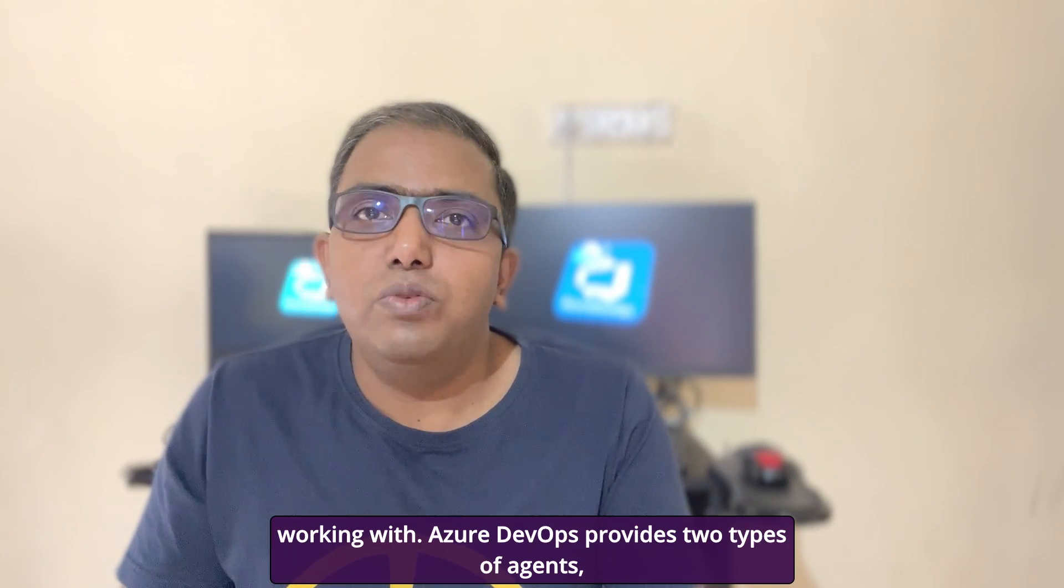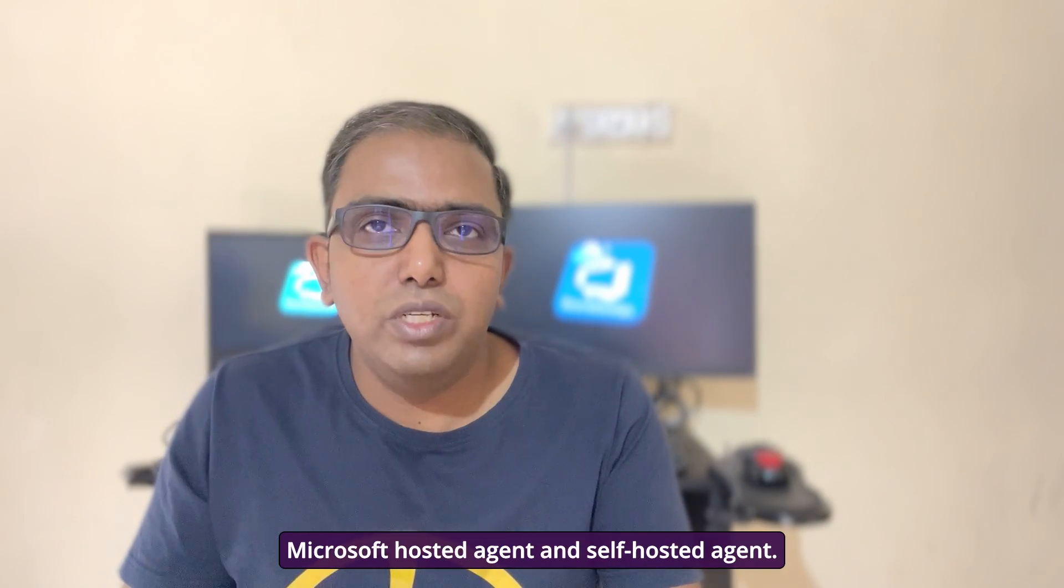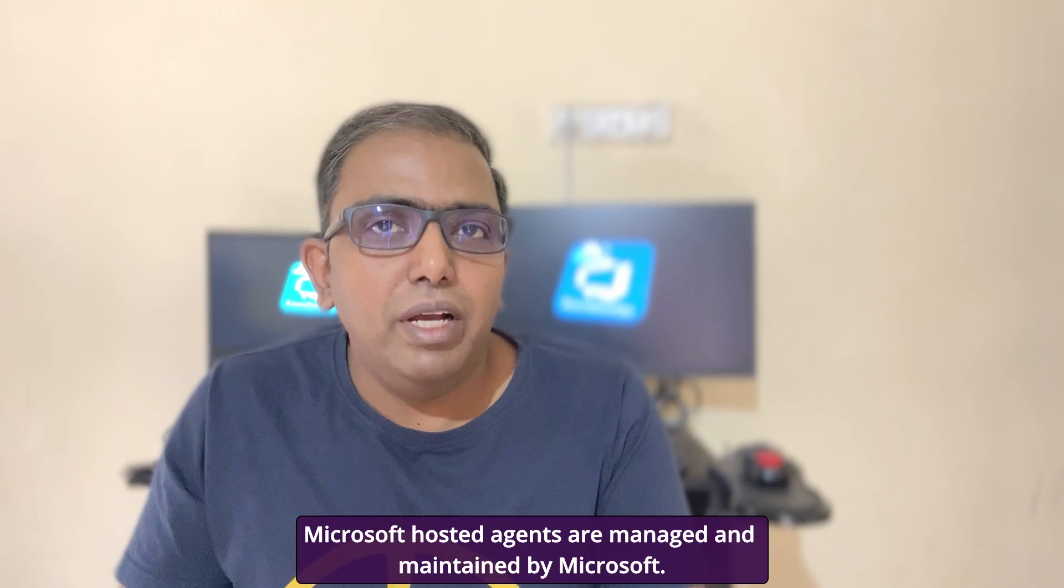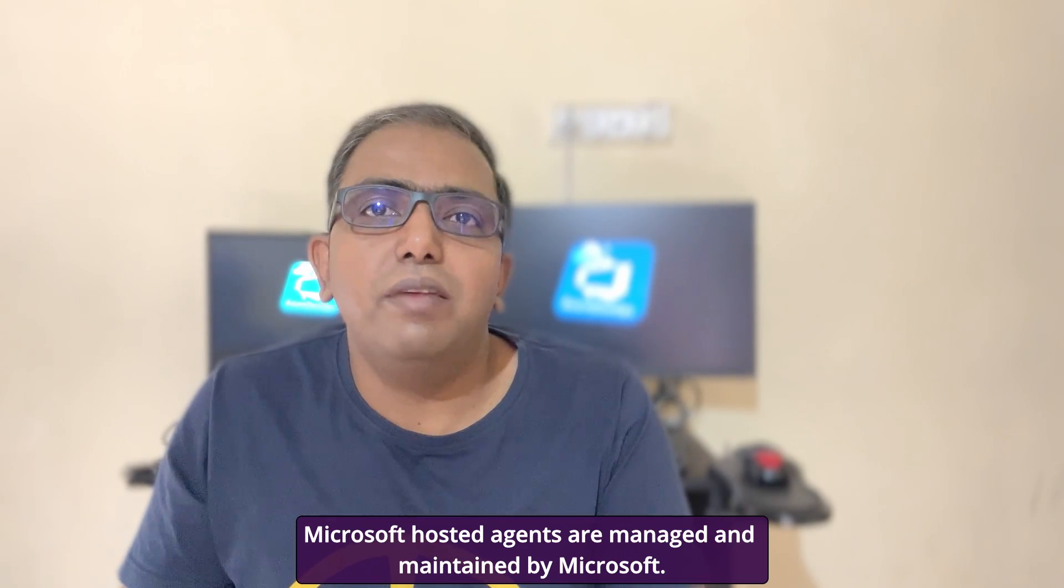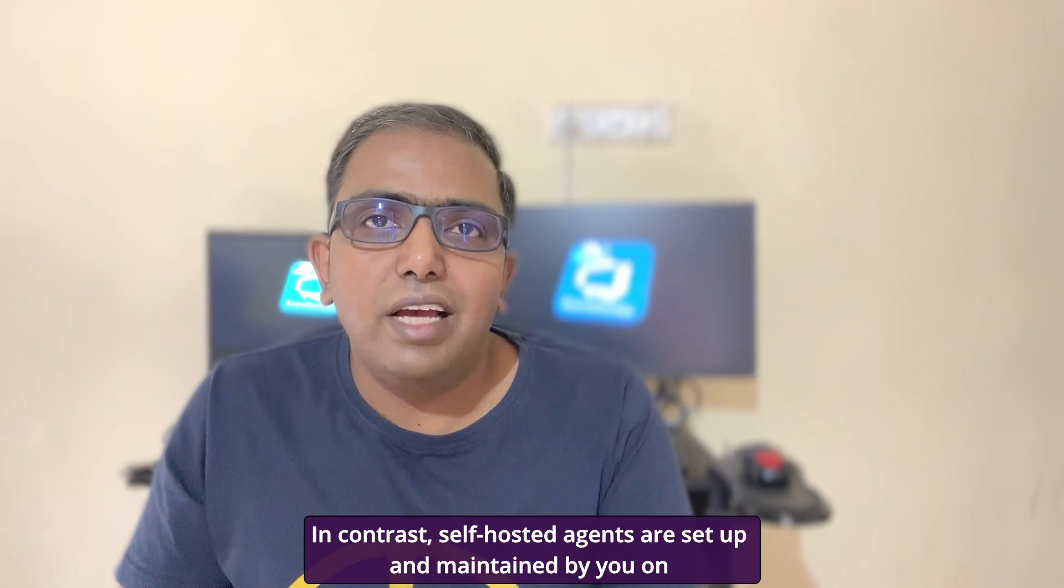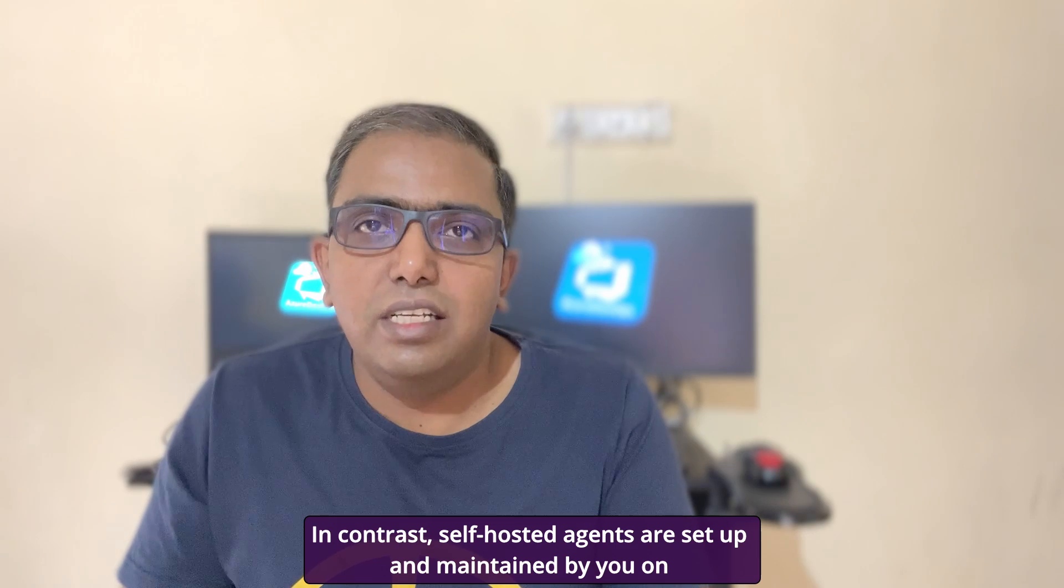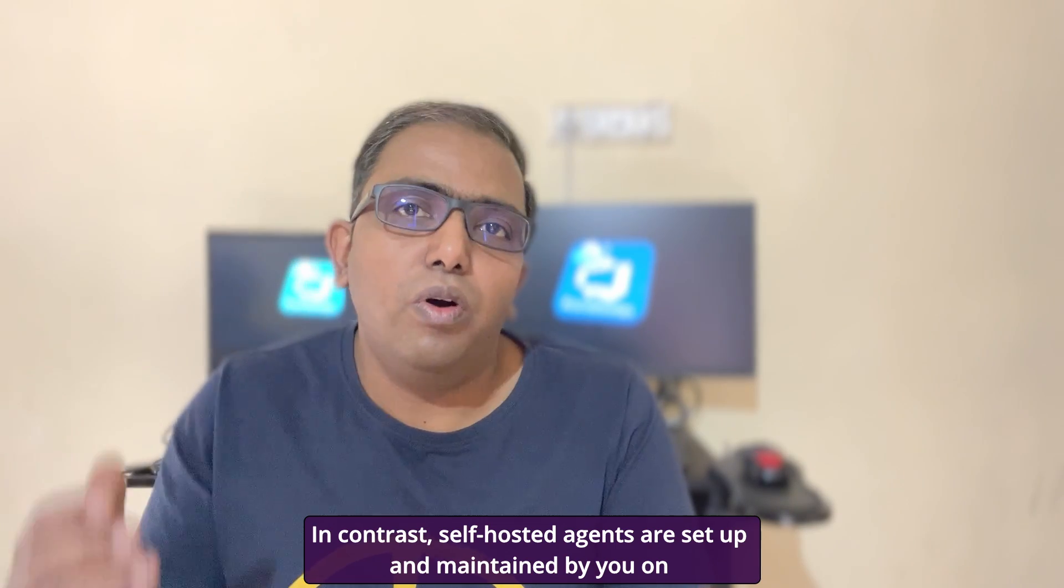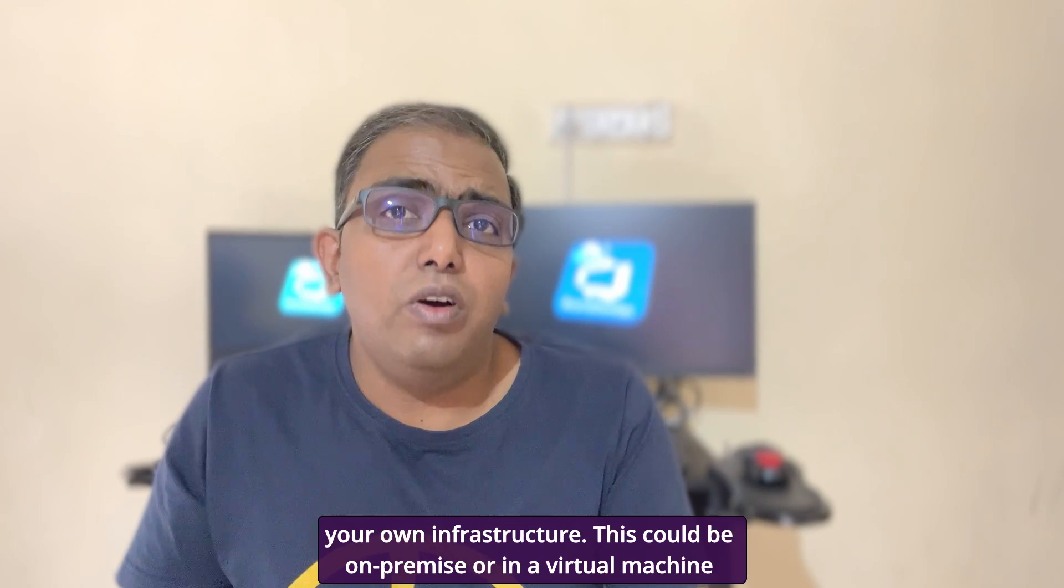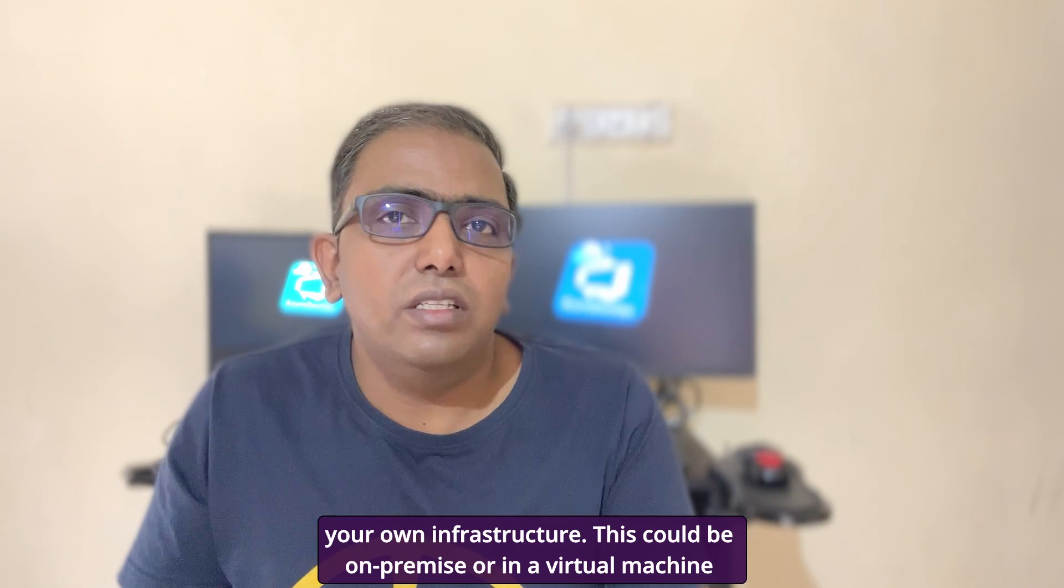Azure DevOps provides two types of agents: Microsoft hosted agent and self-hosted agent. Microsoft hosted agents are managed and maintained by Microsoft. In contrast, self-hosted agents are set up and maintained by you on your own infrastructure. This could be on-premise or in a virtual machine in the cloud.